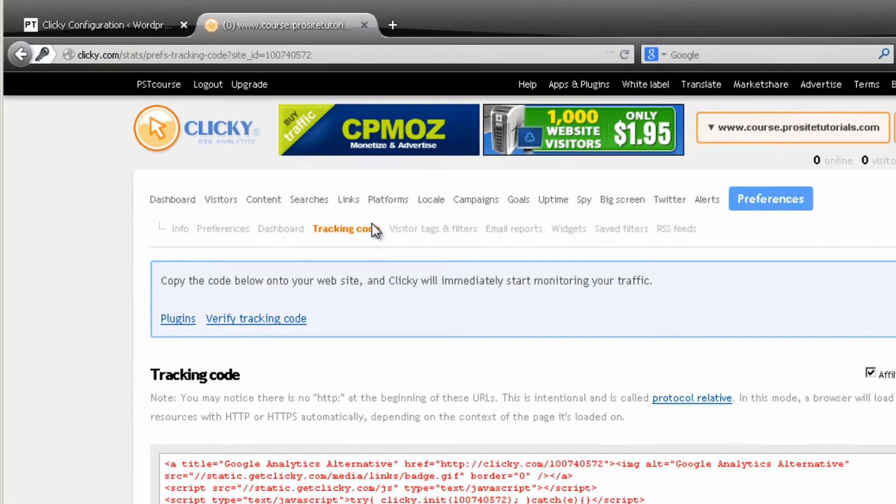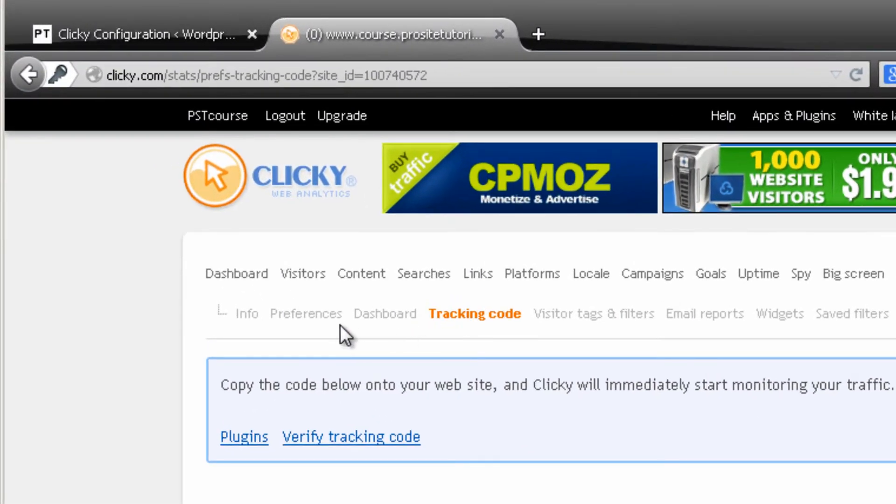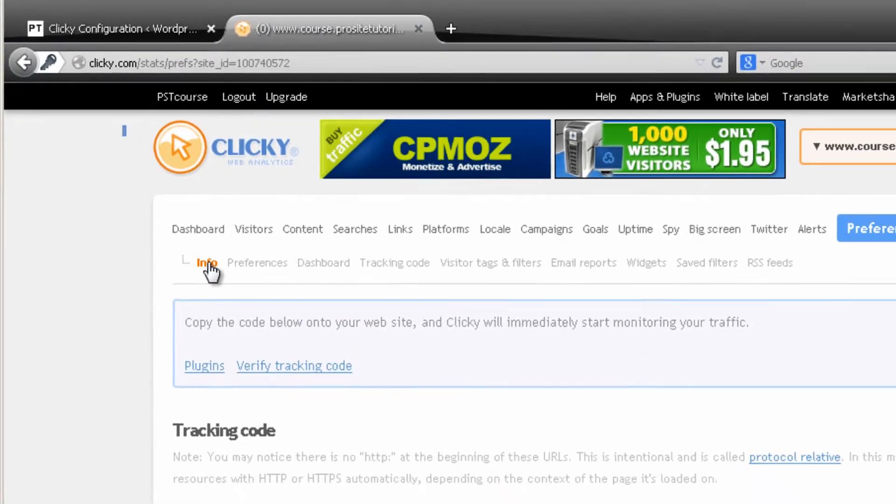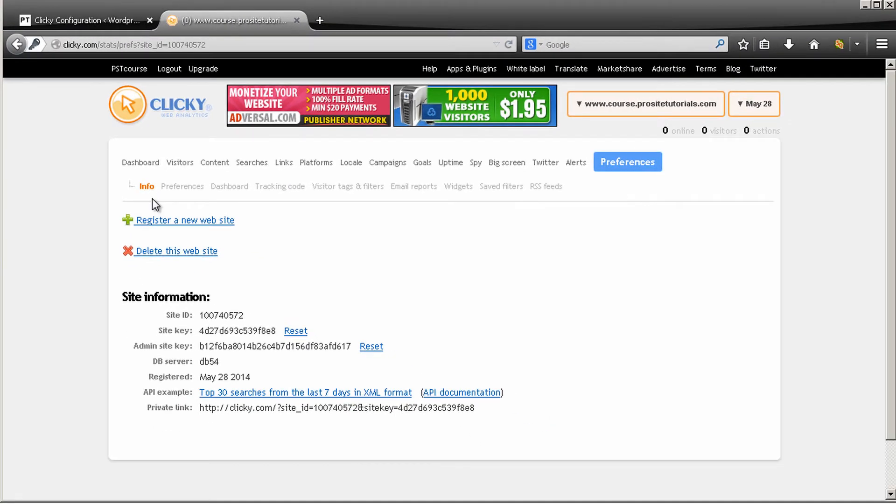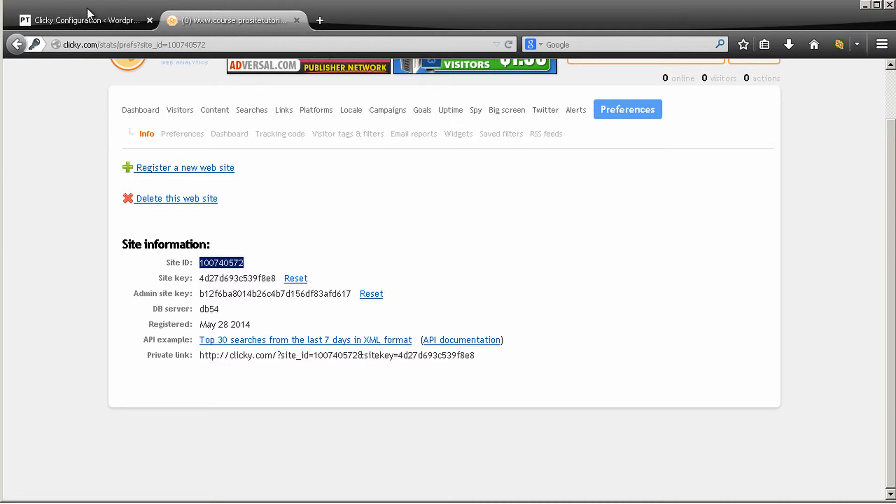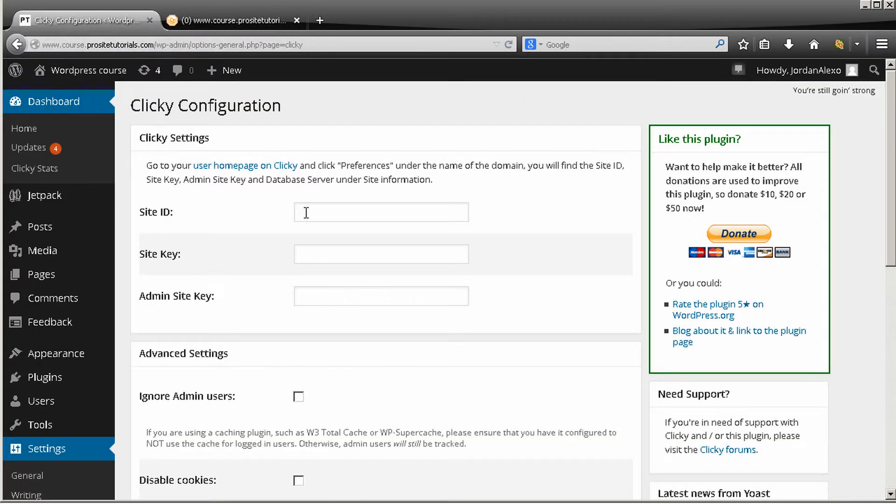And you can see over here the small link that says Info, so just click on it. Once you click on it, they give you your site information. So you can see over here your site ID. So just select it, copy, and just paste it on your site.